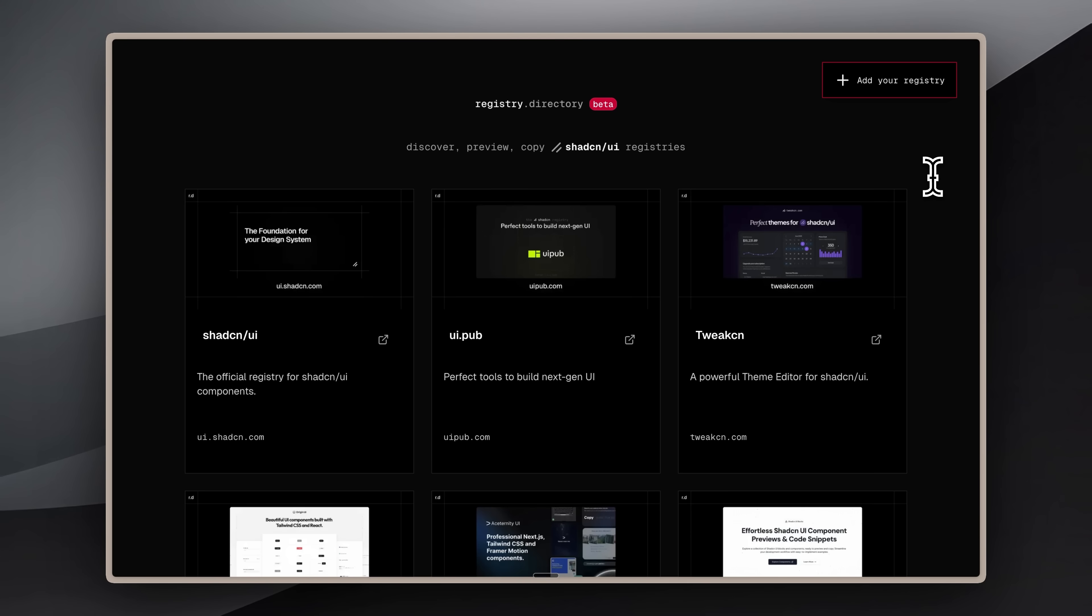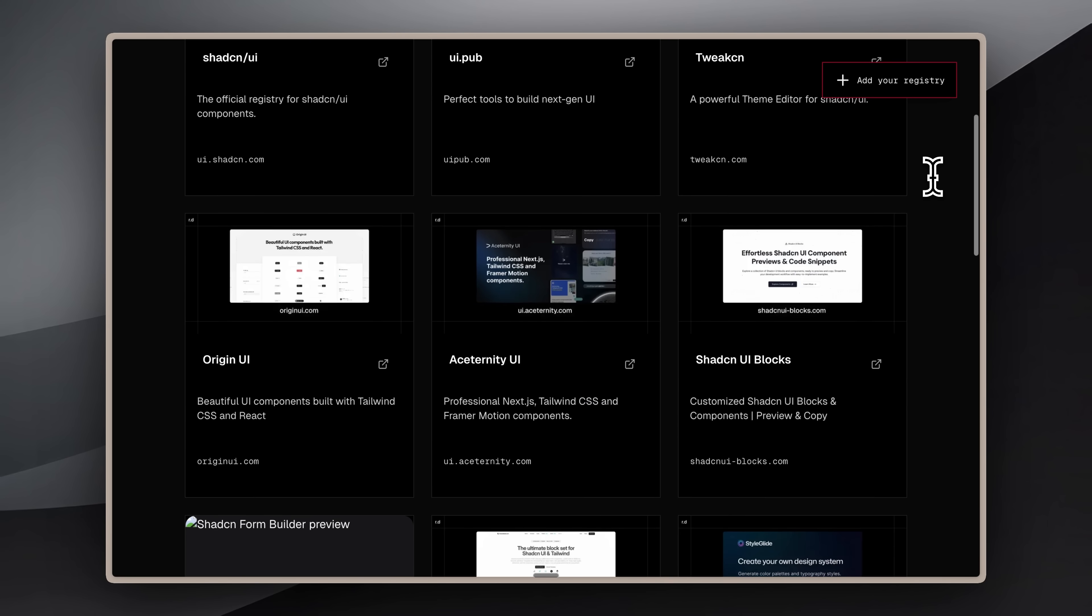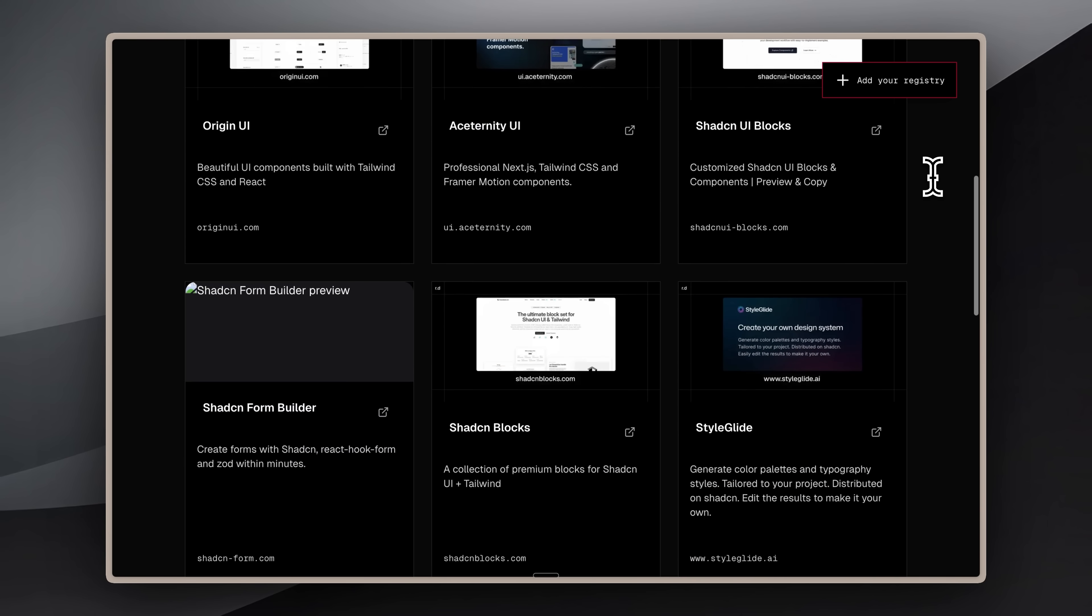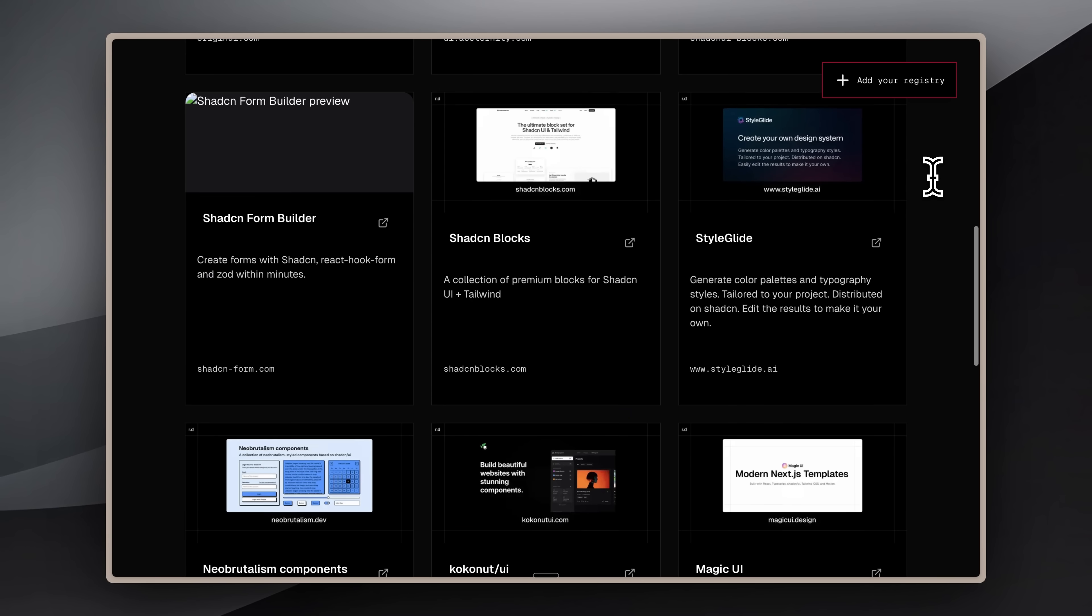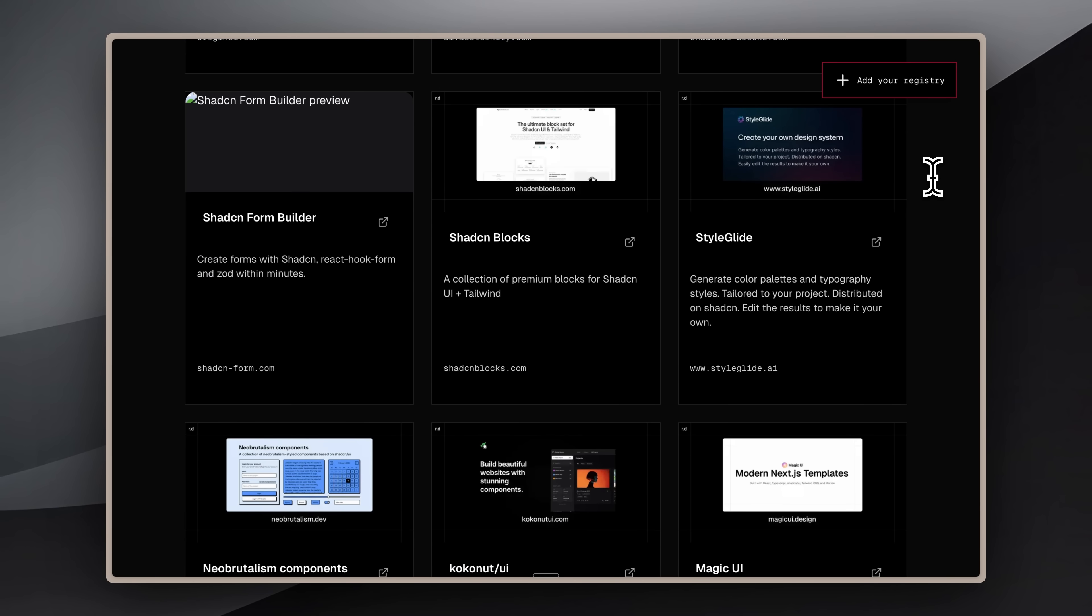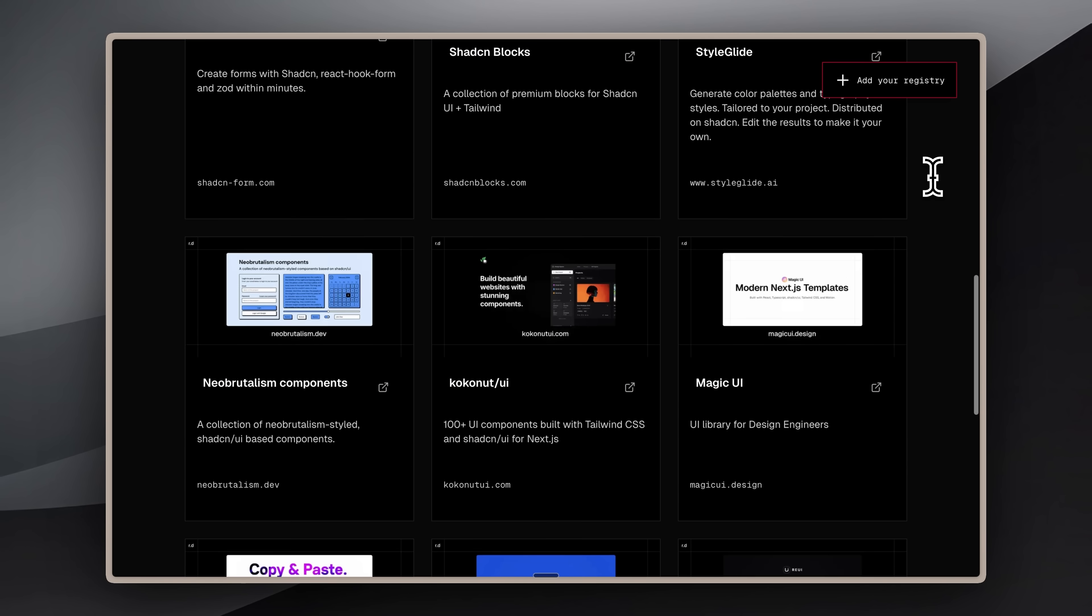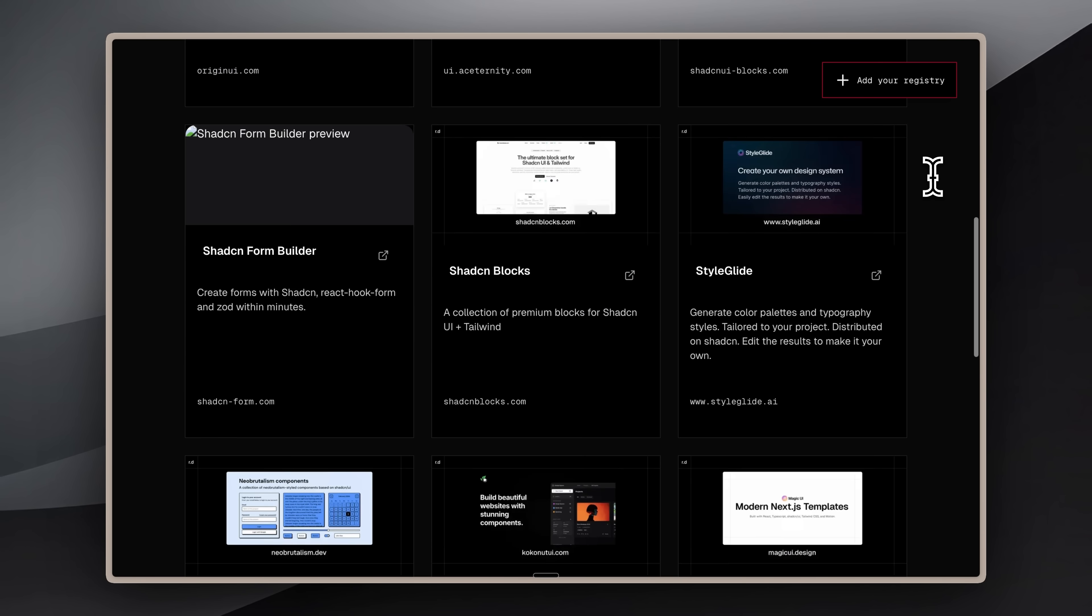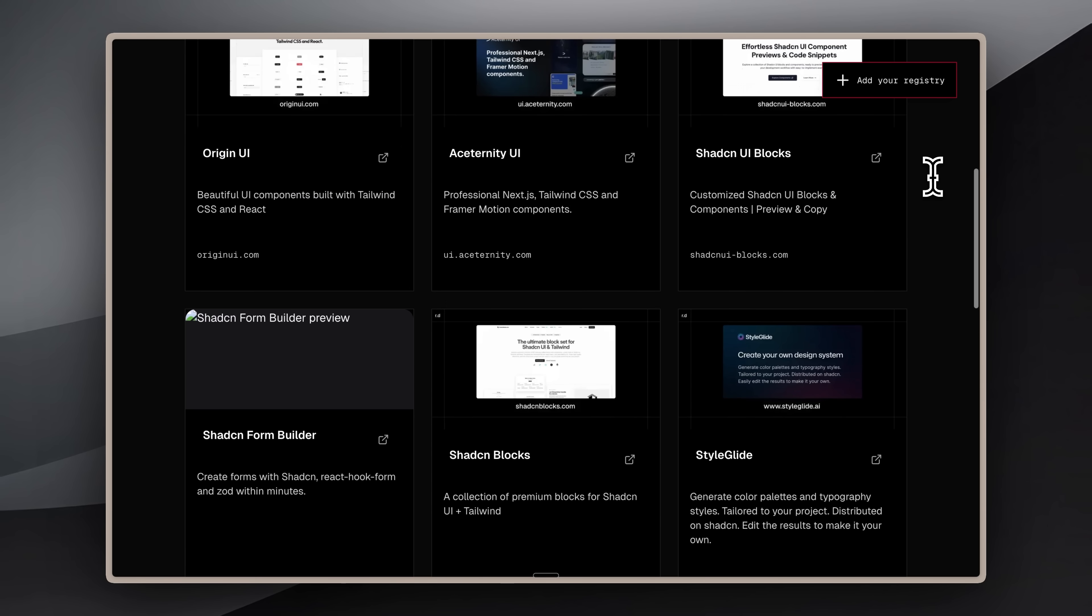For example, I found this registry directory. It's still in beta, and honestly, there's not much there yet, but there are enough public registries available to use. The key point is that your ShadCN MCP now has access to far more components.